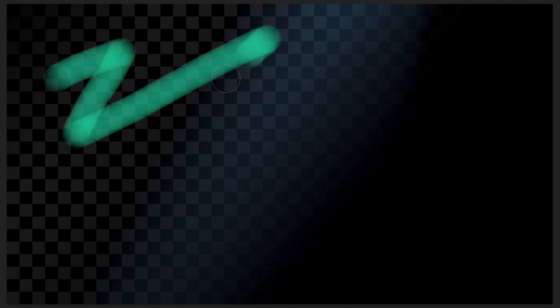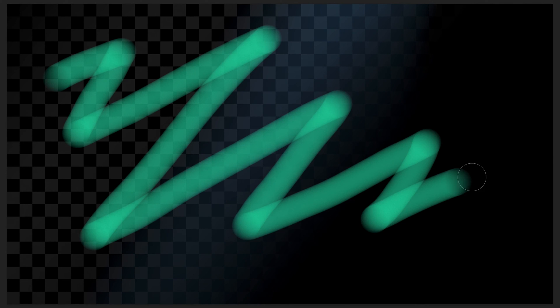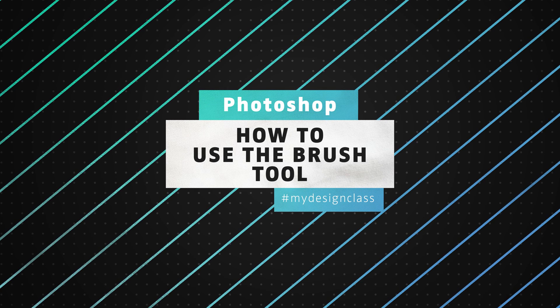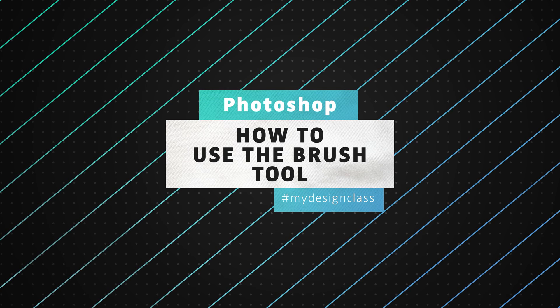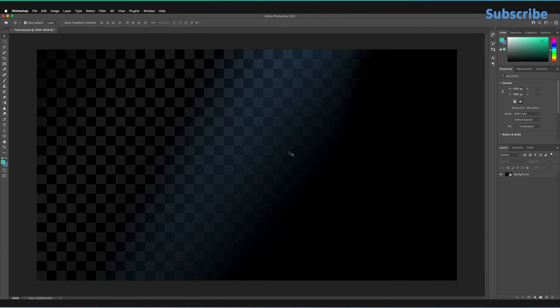In this tutorial we're going to be taking a look at how to use the brush tool in Adobe Photoshop. So I'm in Adobe Photoshop, I have a blank canvas here just with a simple background layer to make things a bit more interesting.